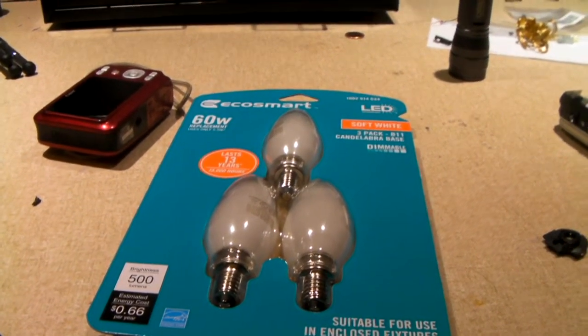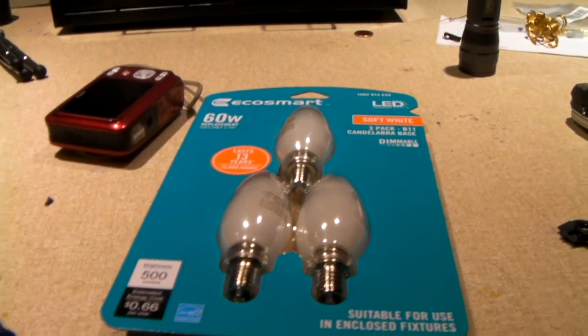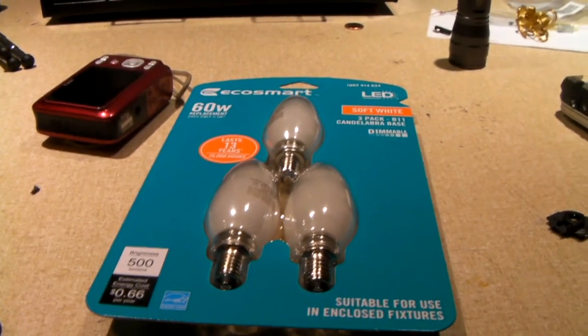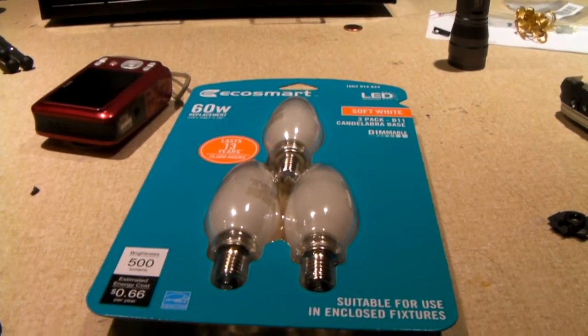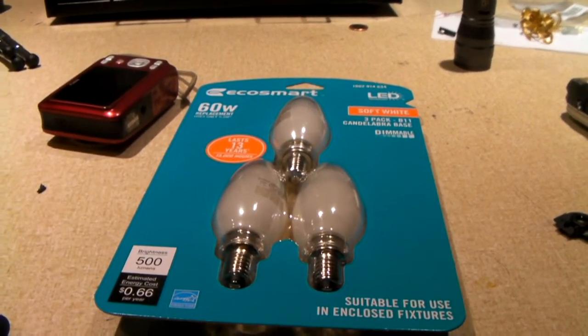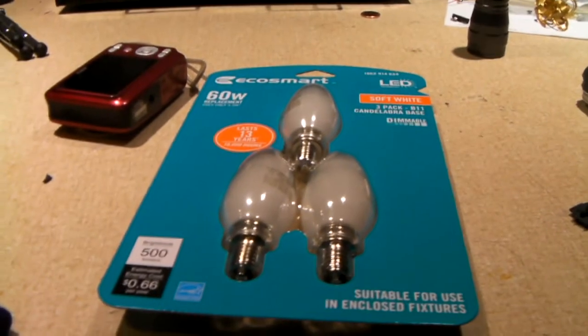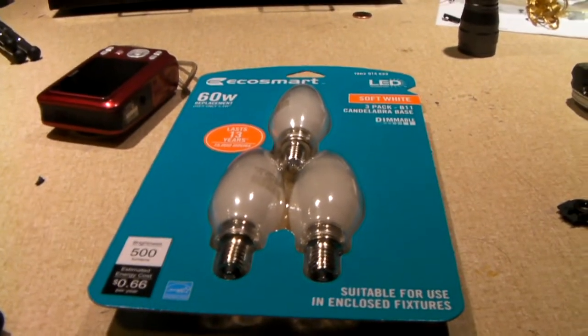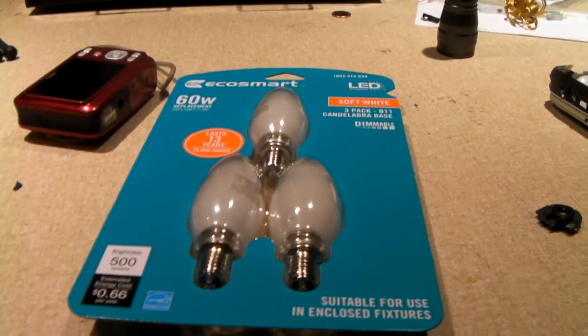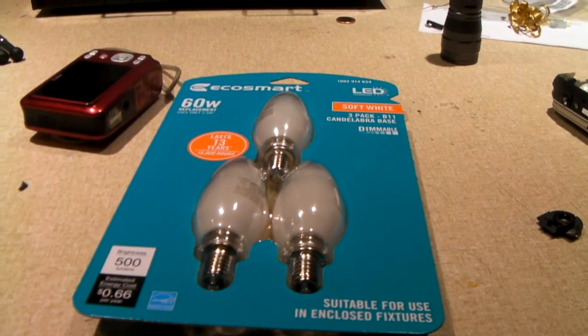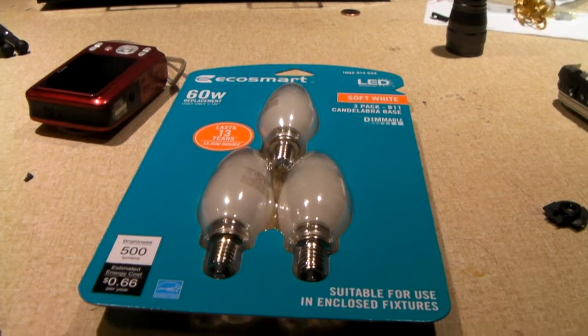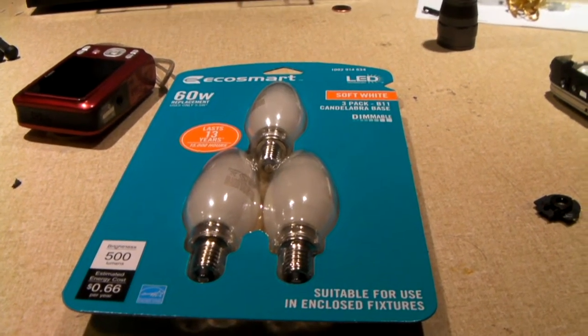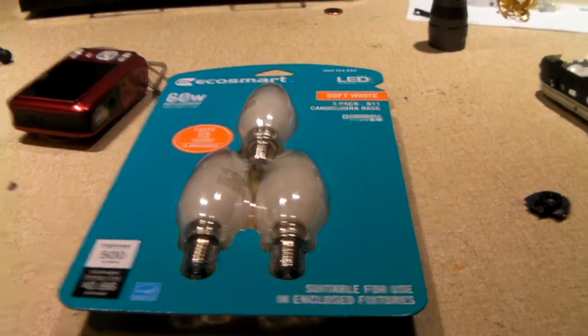Well they generally are very efficient when you compare them to incandescent light bulbs and they're also more efficient than most if not all CFLs, but there's something about LED lights that kind of annoys me.